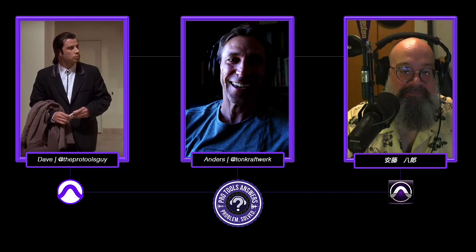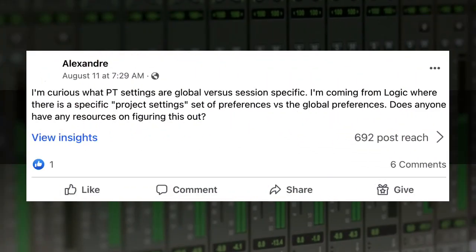Today we have a question from Alexander. I'll read his question for you: 'I'm curious what Pro Tools settings are global versus session specific. I'm coming from Logic where there is a specific project settings set of preferences versus the global preferences. Does anyone have the resources on figuring this out?' And Alexander, you've come to the right place — we've got the resources for you.